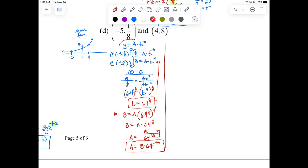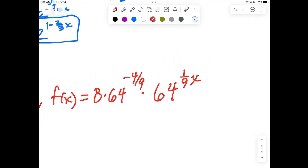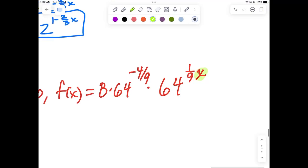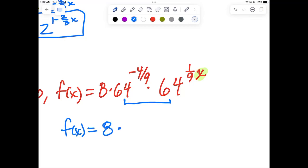Now plug both A and B back into the original template: F(x) equals 8 times 64^(−4/9) times (64^(1/9))^X, which means times X. Since both bases are 64, add the exponents: F(x) equals 8 times 64 to the (1/9 · X minus 4/9). That's your final answer. Don't forget to multiply by X — some people leave that off.